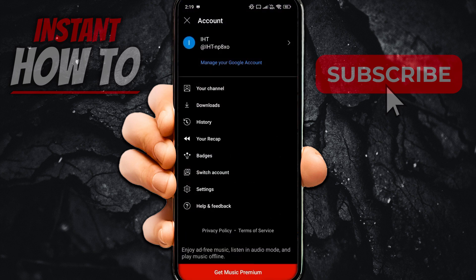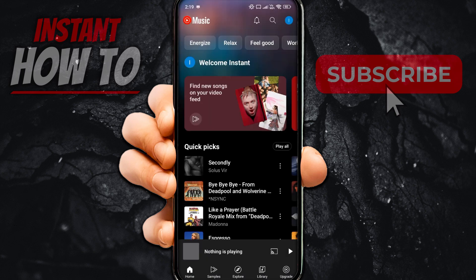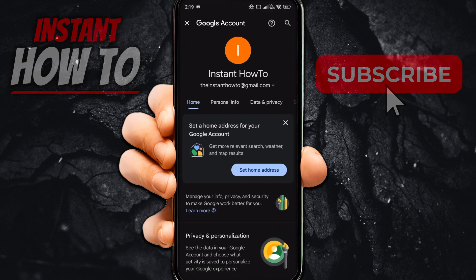Then you want to click the blue text up top which says 'Manage your Google Account.' Once you click this, you want to click under your name on your email address up top.